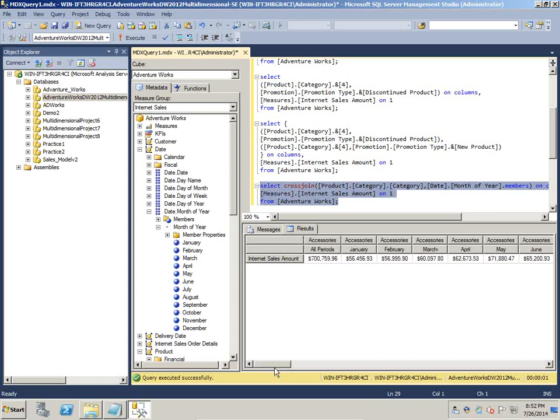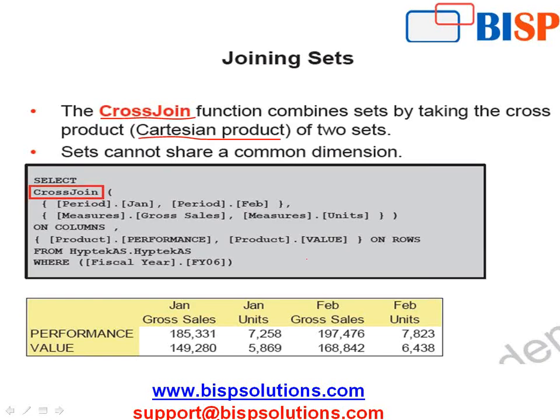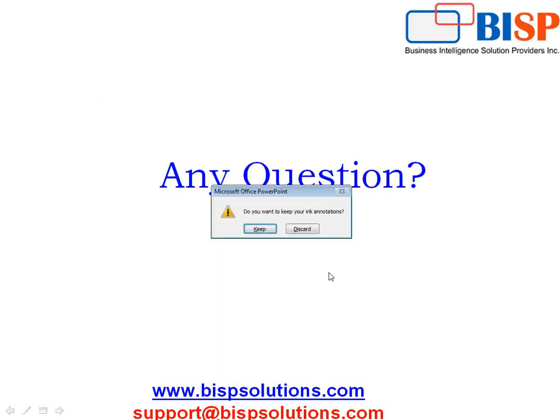Those are the simple examples we covered today. We will continue in the next session and talk about more advanced MDX query examples. Thank you for joining — please subscribe to our YouTube channel, and for training and consulting inquiries please visit BHP Solutions dot com.